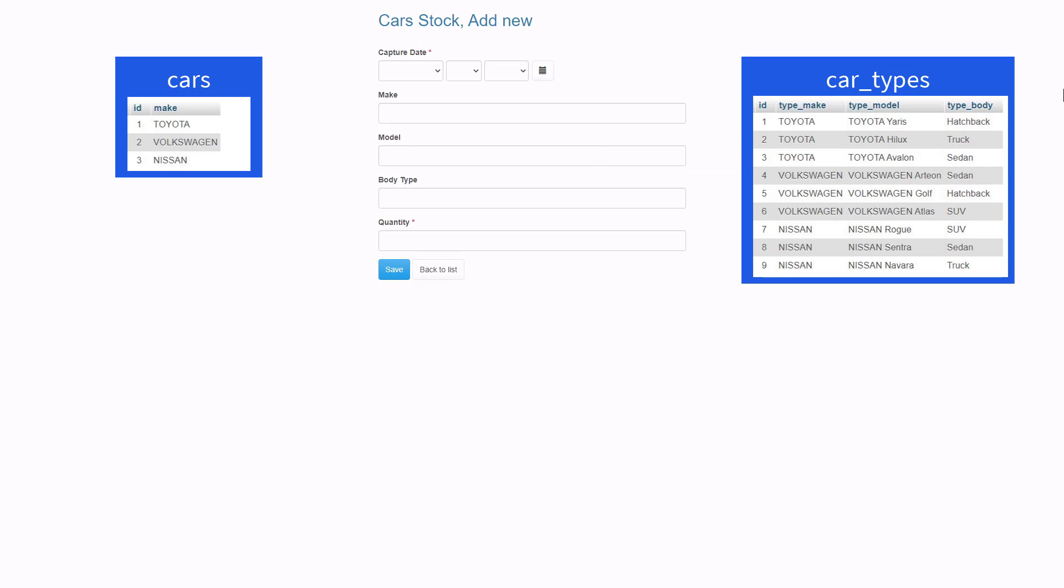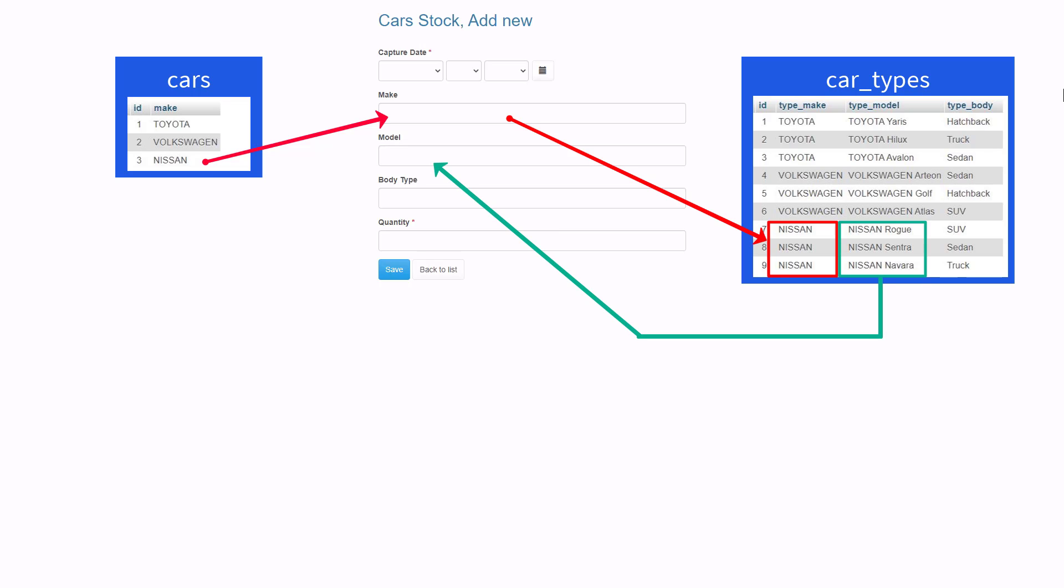Additionally, we will make the master model field dependent. So if the user selects Nissan as a make, we will instruct the software to look for Nissan values in the type make field from the cars type table and only allow the corresponding values in the type model field to be selected.